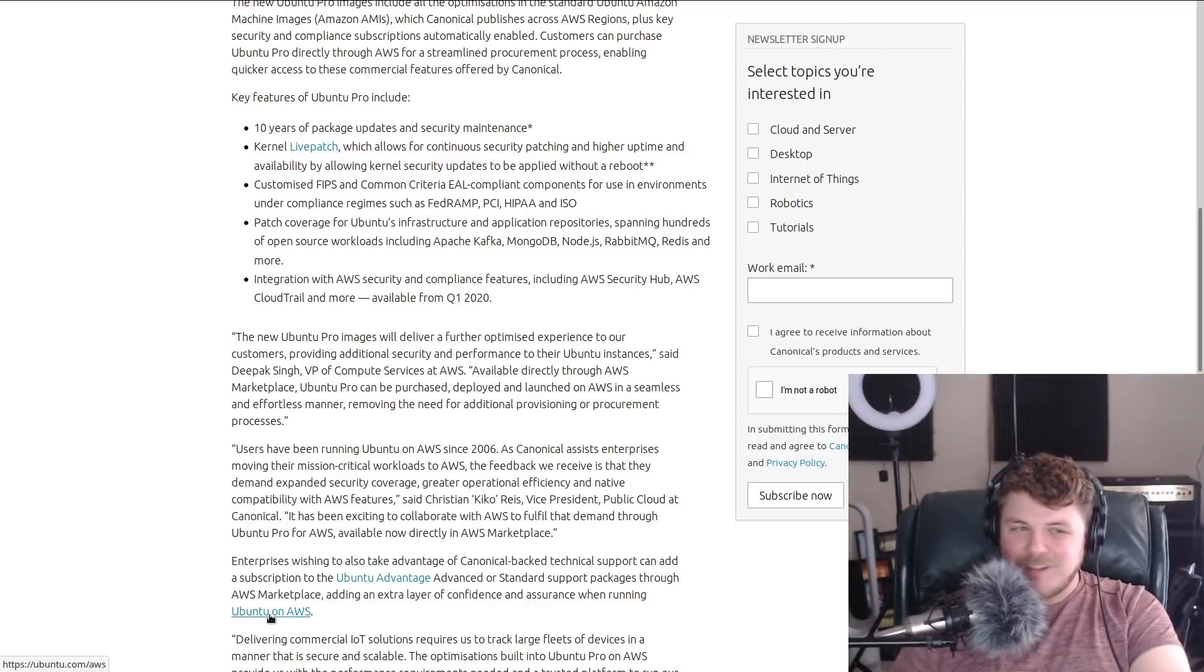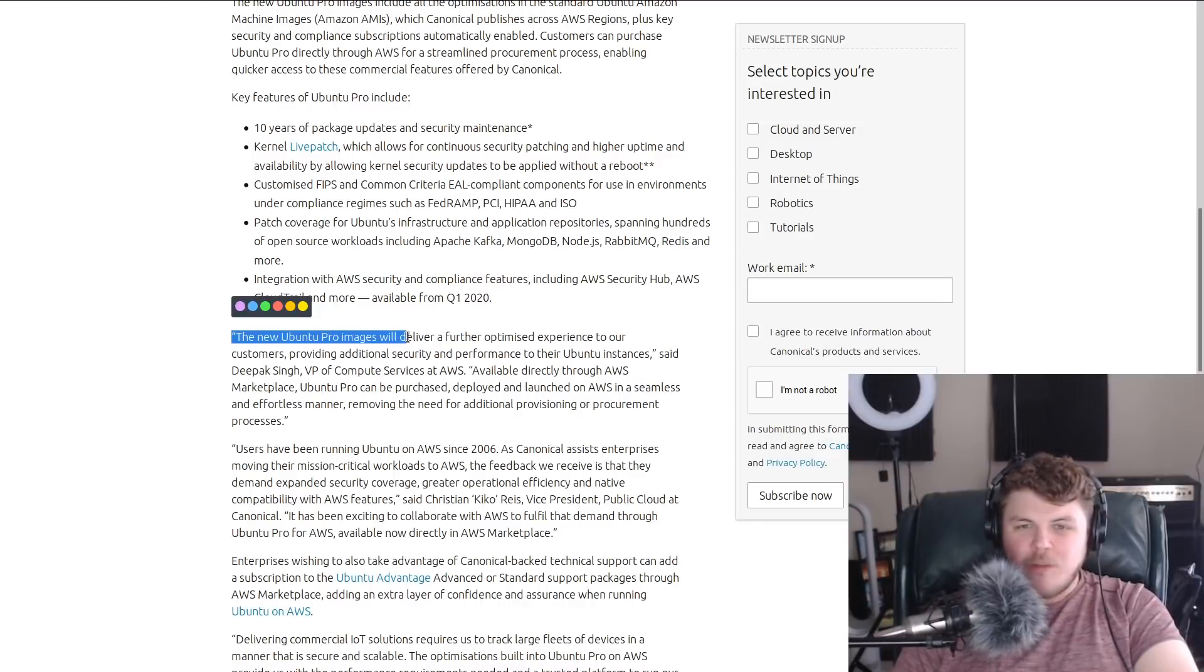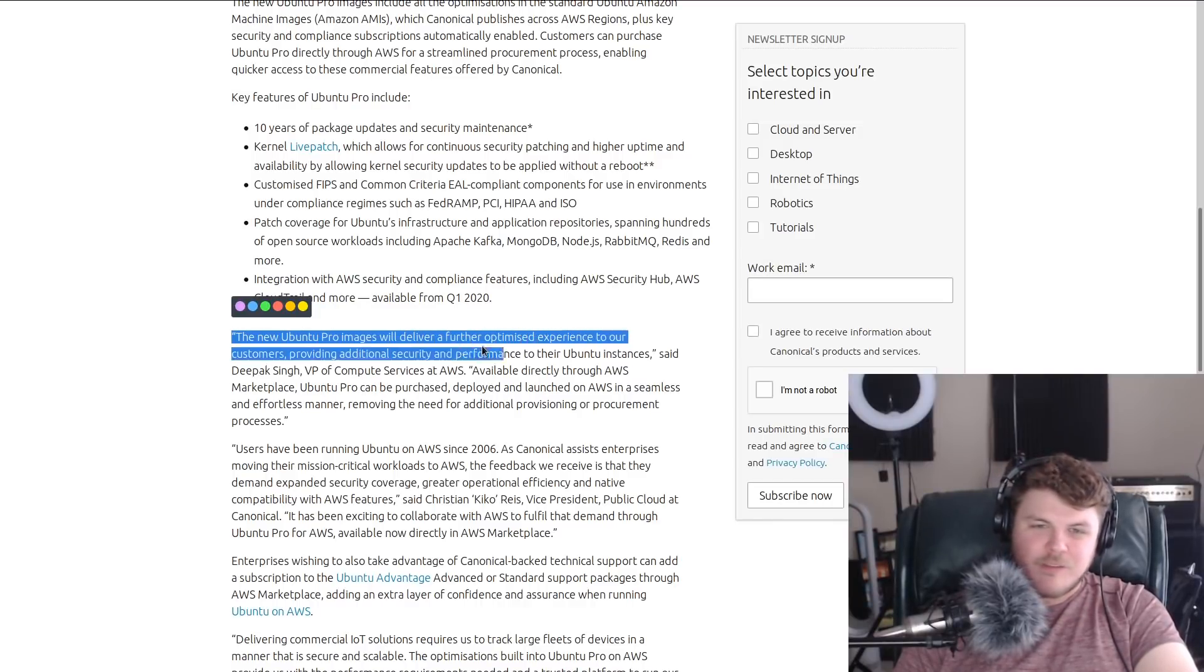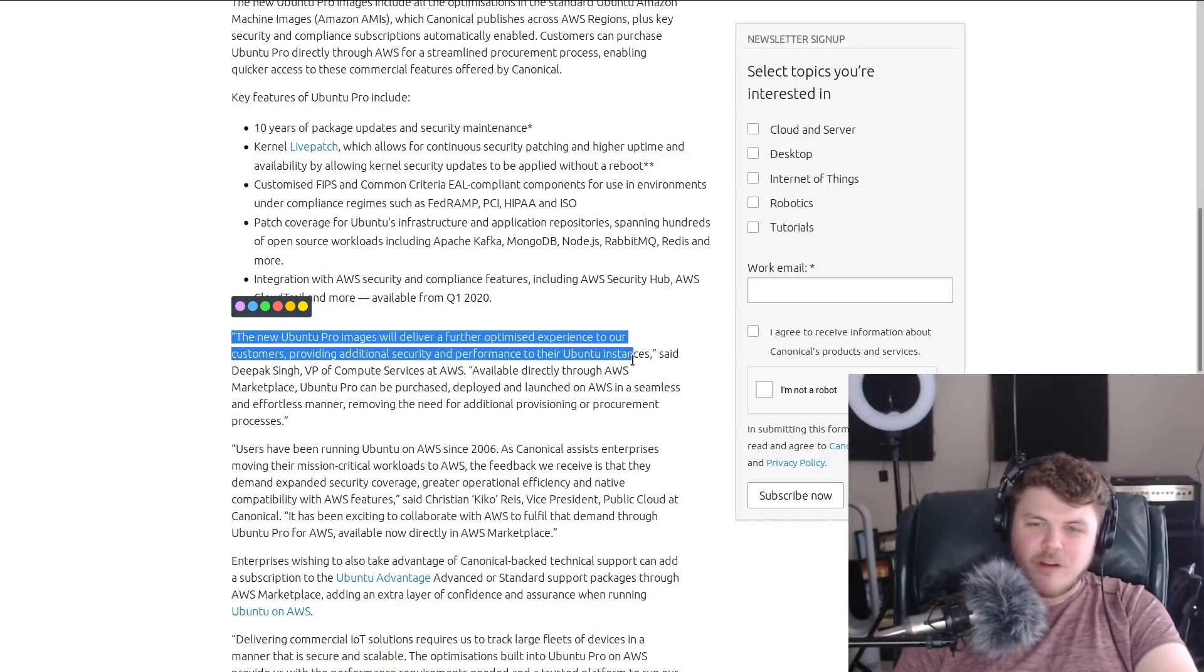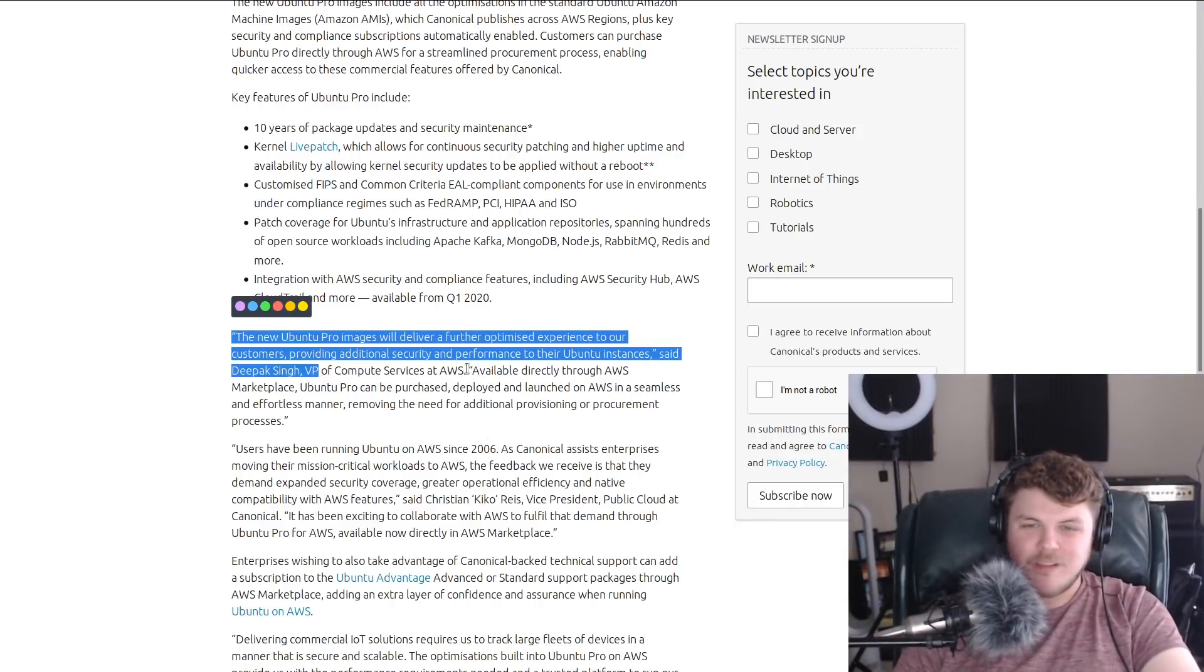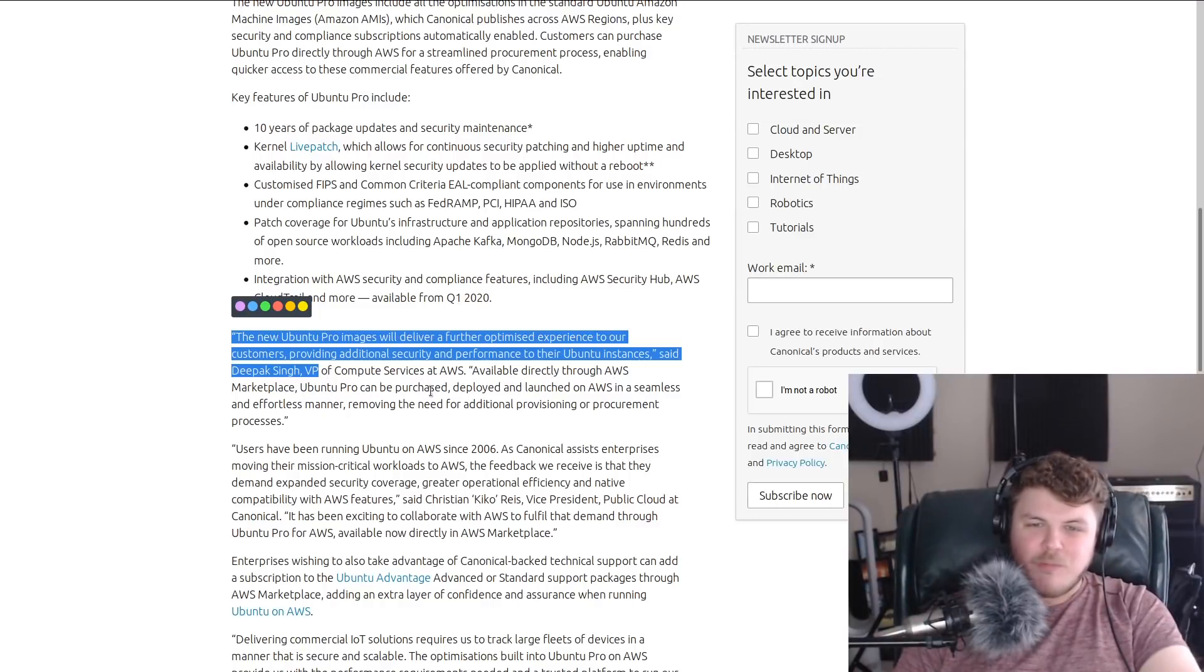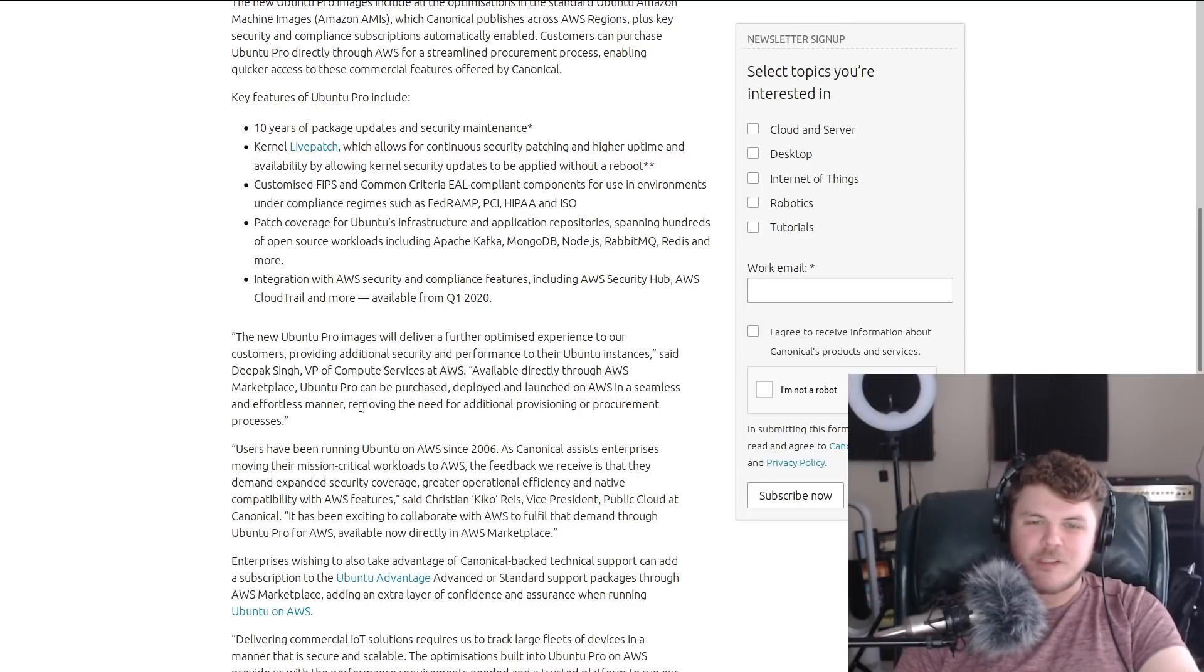That's an interesting question. I would love to know what you guys think about this. The new Ubuntu Pro images will deliver a further optimized experience to our customers, providing additional security and performance to their Ubuntu instances, said Deepak Singh, VP of Compute Services at AWS.